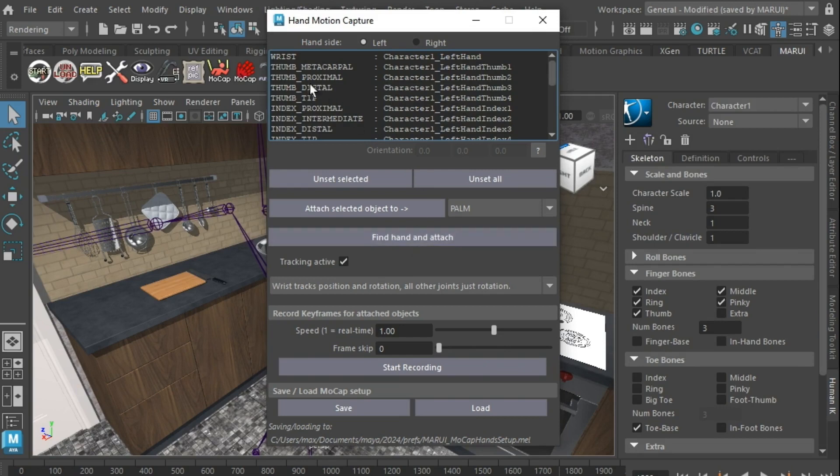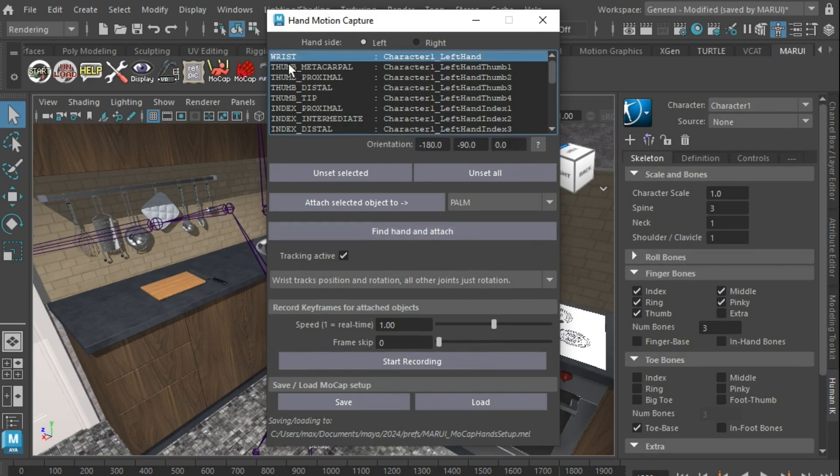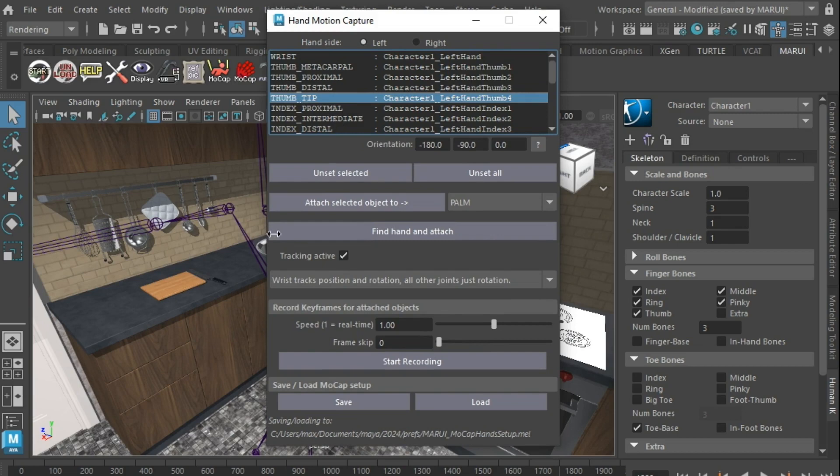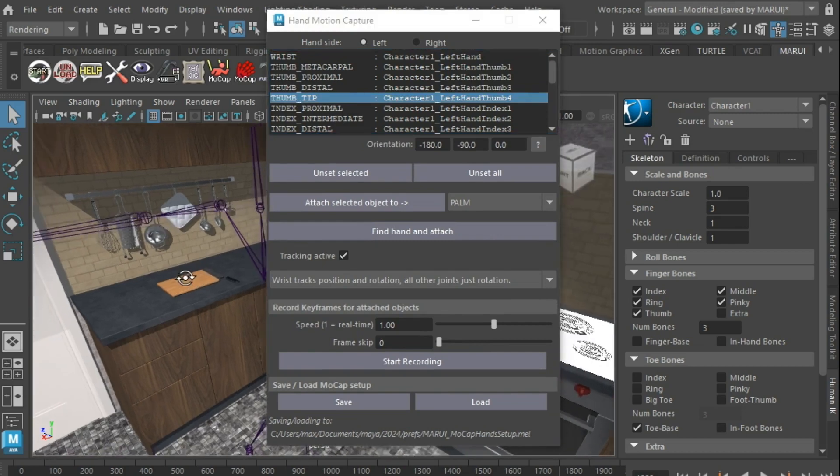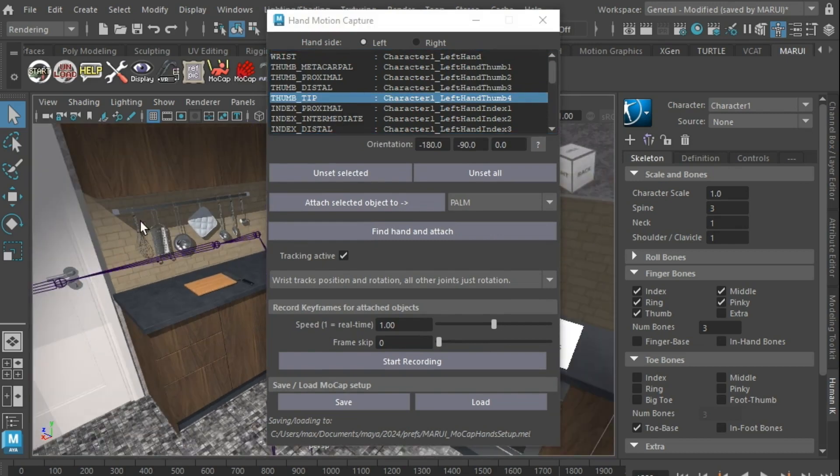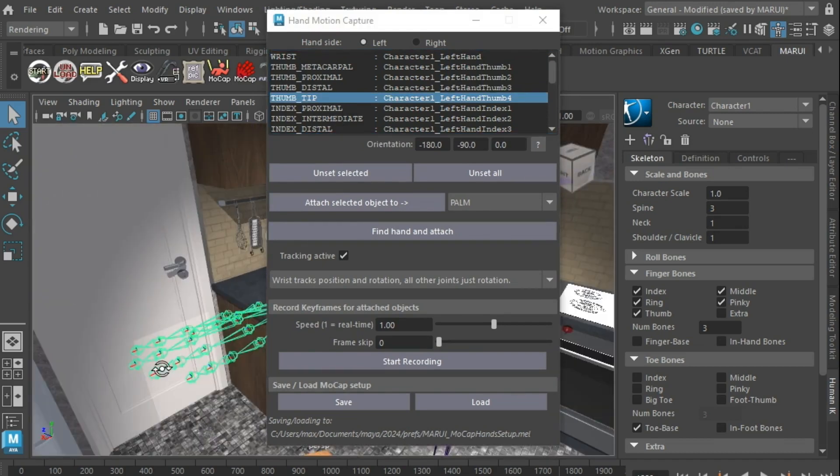This will make Marui search the Maya scene for matching hand skeletons and attach each Maya joint to the appropriate real-world hand joint.